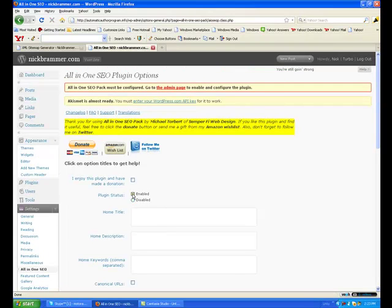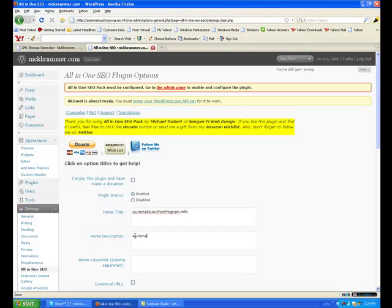The All in One SEO pack needs to be configured, so we'll go ahead and do that quick. I'm going to enable it, put a title in here — that's the title of my blog — and a short description about your blog.